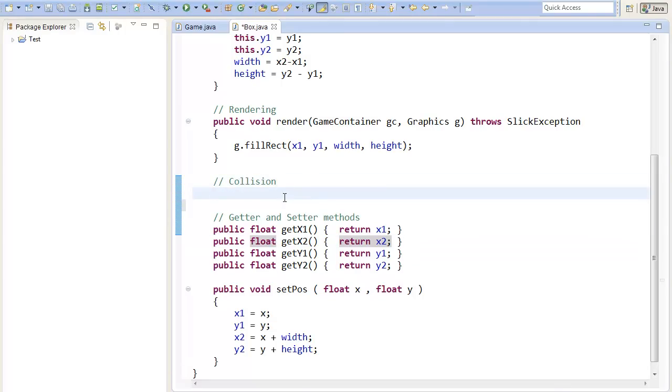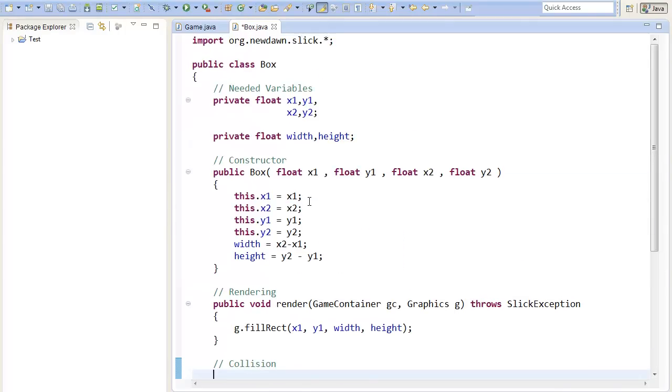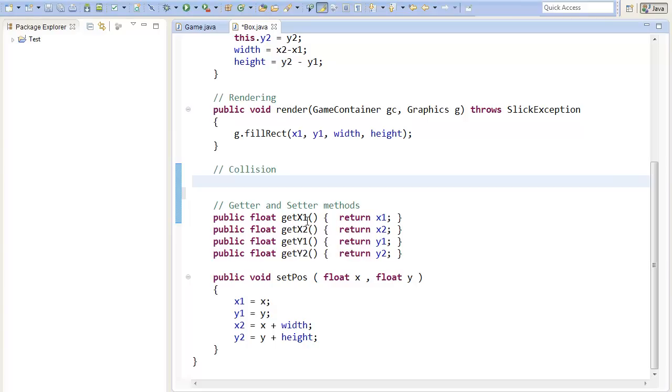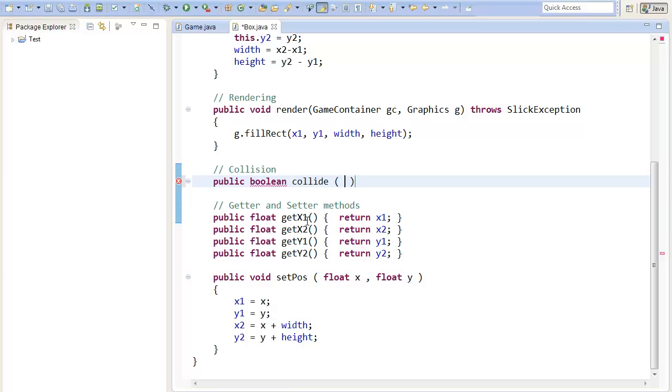The method collide will return a boolean, because we want to know if it's whether colliding, then we return true, or if it's not colliding, then we return false. So collide, and the method will take another box, because we want to check the collision between two boxes.